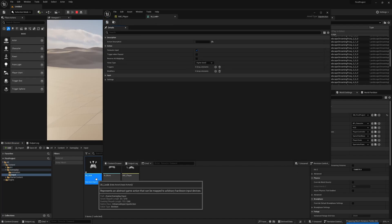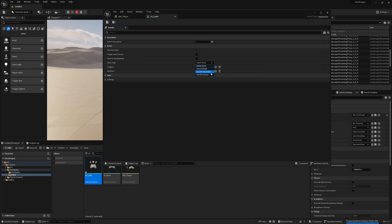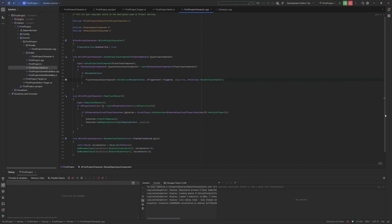Let's open up the IA Look action. You see how the value type is digital bool? We actually want this to be a Vector 2D, because we want it to be up, down, left, right. Let's save that. If you remember the code from last video, it only handled the movement action. What we need to do now is extend this so we add a look action. Let's copy the code. We're going to create a second action — this one's going to be look action, and its handler is going to be look input handler.